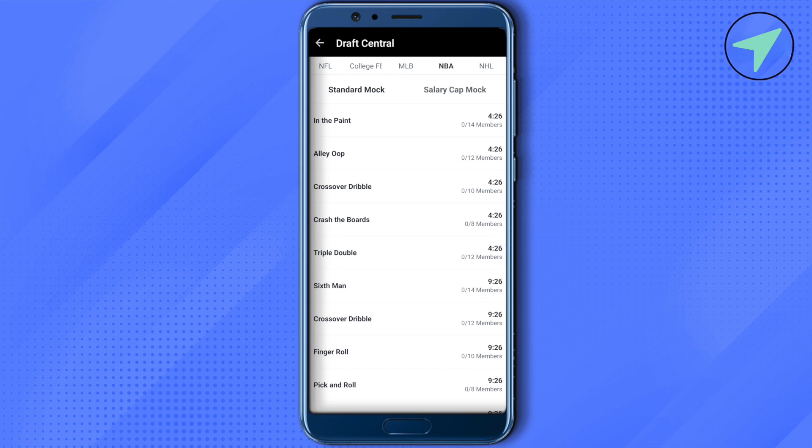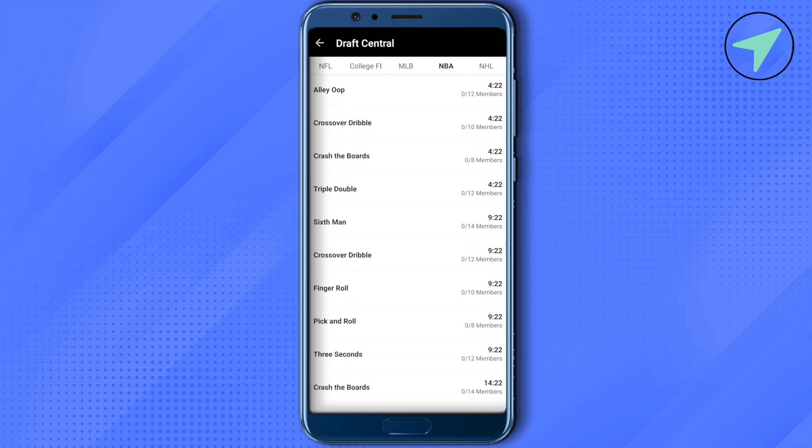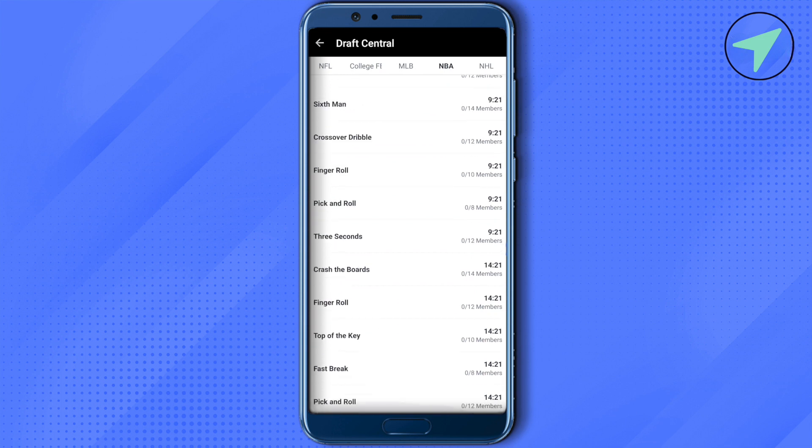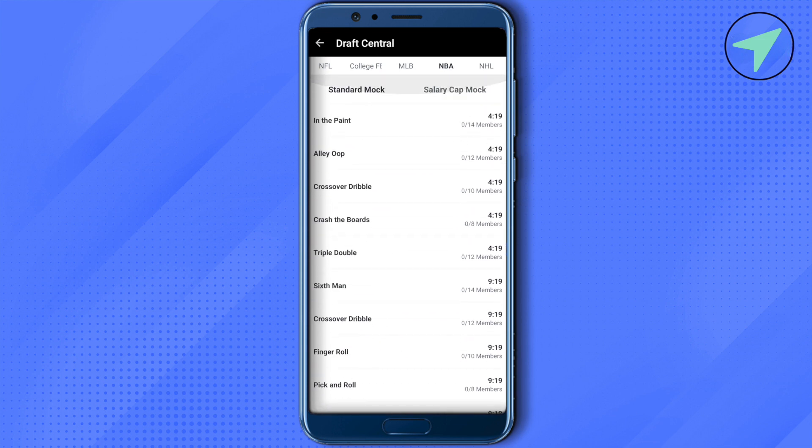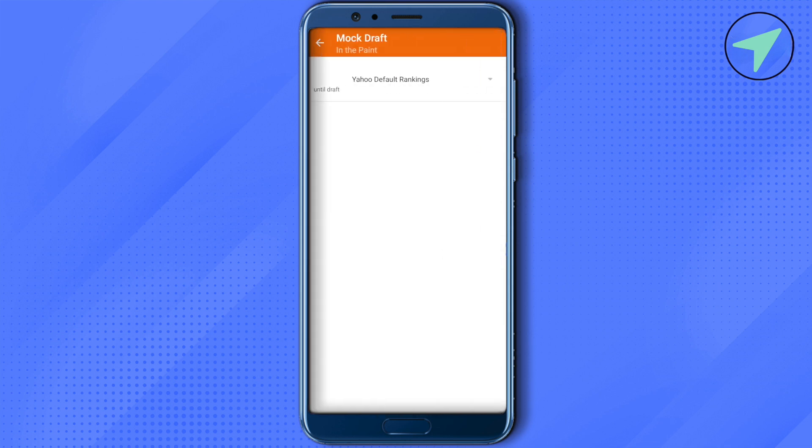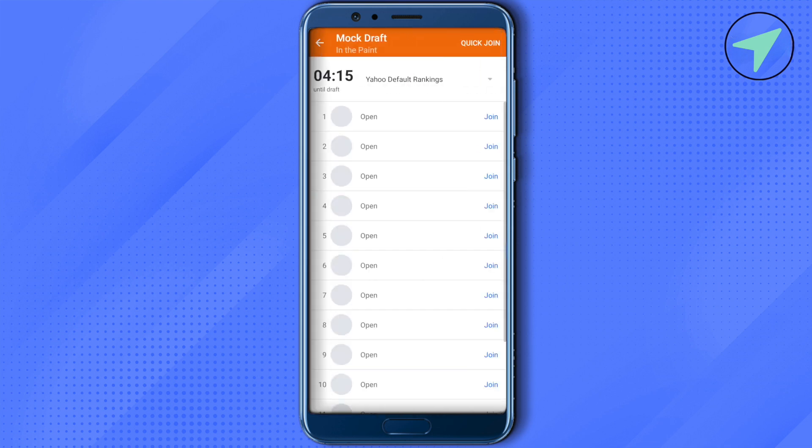Now you can also see there are different standard mocks over here and also the number of members that will be joining this particular mock. So let's select the first one as an example, In the Paint basically, and wait for it to load. Now let's join the first one.